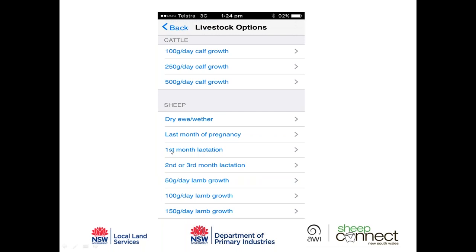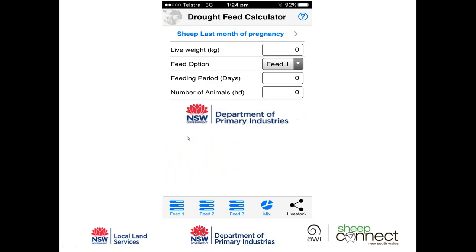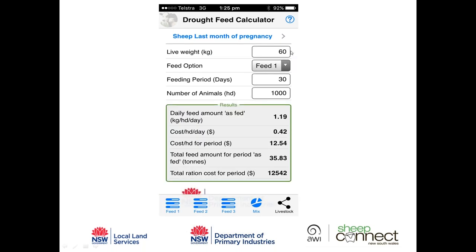With Feed 1 — barley — selected, the app tells us we need to feed nearly 1.2 kilograms of barley per head per day, at a cost of 42 cents per head per day, or $12.50 for the 30-day period. We'll need about 36 tonnes of barley in total, costing $12,552.